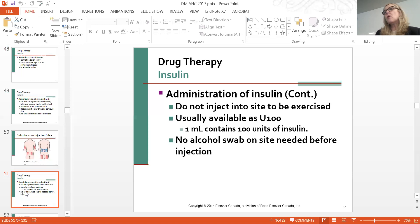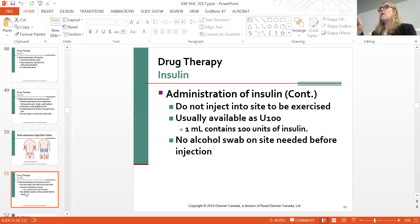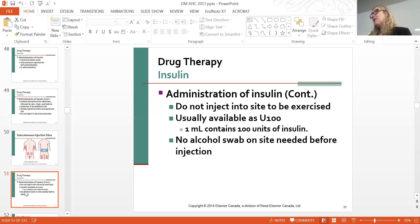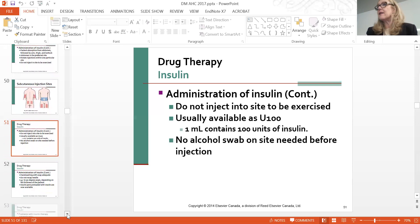There are U-100 syringes, meaning they hold 100 units of insulin. There was a real problem years ago because of errors with different syringes, so they went to one syringe type. If you have to give one unit of insulin, it's barely visible in the barrel. They are now getting smaller syringes—U-30 and U-50—so be really careful with that, as switching syringe sizes creates potential for error.